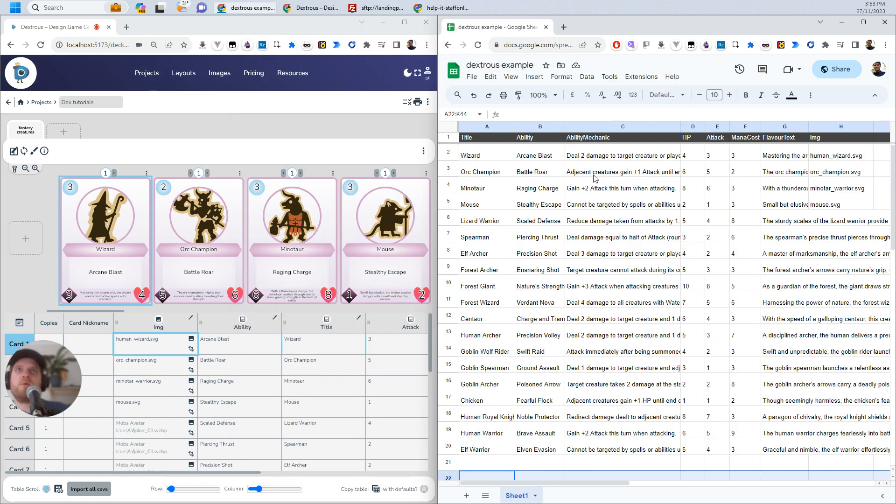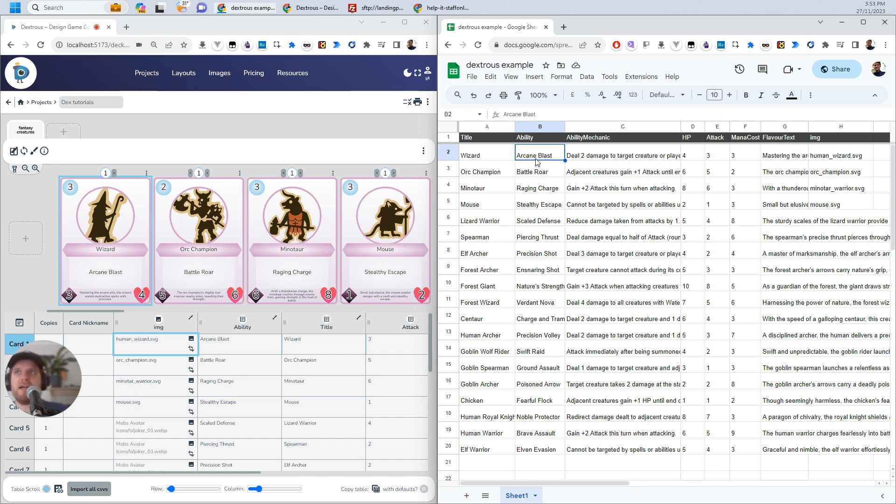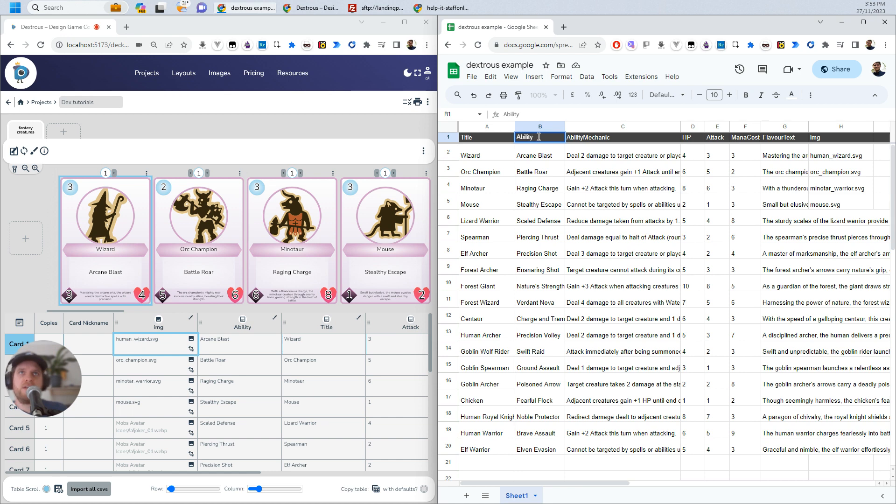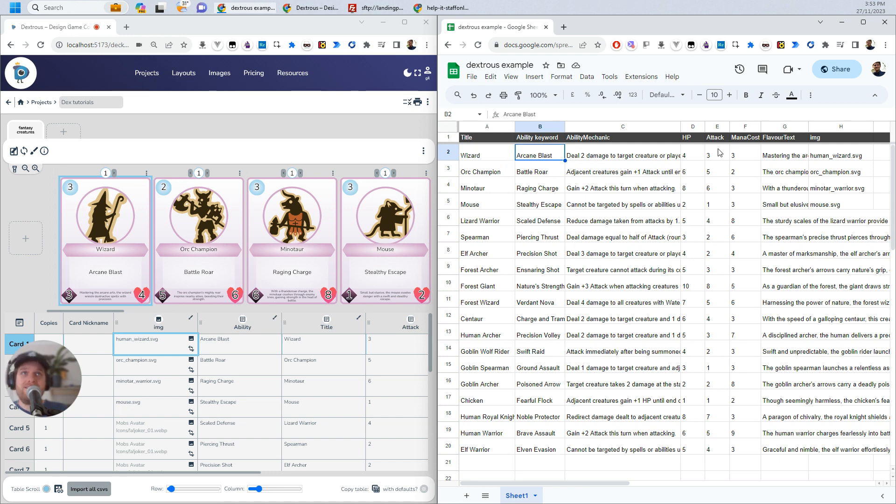Another really common thing you'll want to do is get some formatting out of Google Sheets here. So for example, before we have the ability Arcane Blast for this wizard here, and we've got the ability mechanic. So deal two damage to target creature or player. We actually want to show that on the card probably. But how do we do that in a way that's easy to update in Dexterous? What we can do is we can combine these two here. So I'm actually going to go ahead and name this something else. Like I'll call it ability keyword. So now this won't get imported into Dexterous. Because remember, Dexterous is looking for an ability column and there currently isn't one.